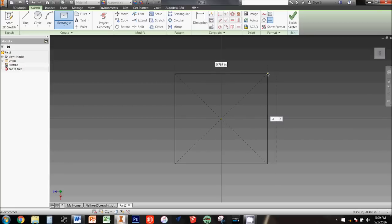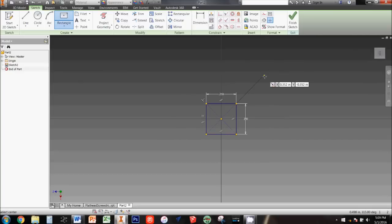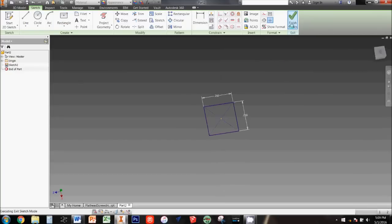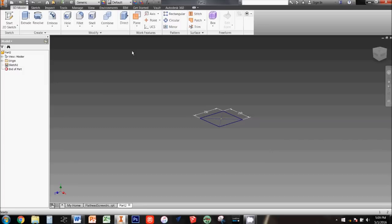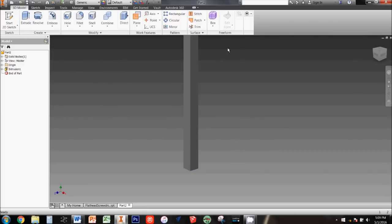It should be 0.25 inches and then press the tab key on your keyboard to type 0.25 inches in the other direction. Hit enter to keep these dimensions. Now you can click finish sketch and extrude the profile six inches. This is a good time to save.